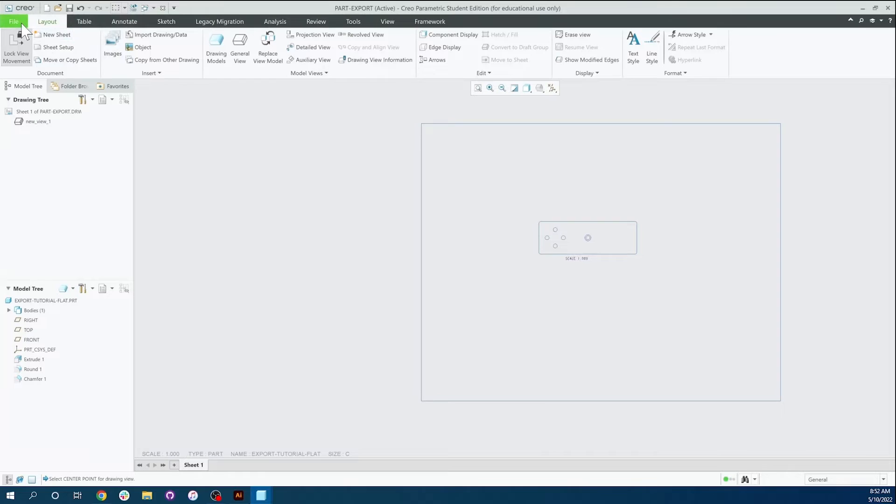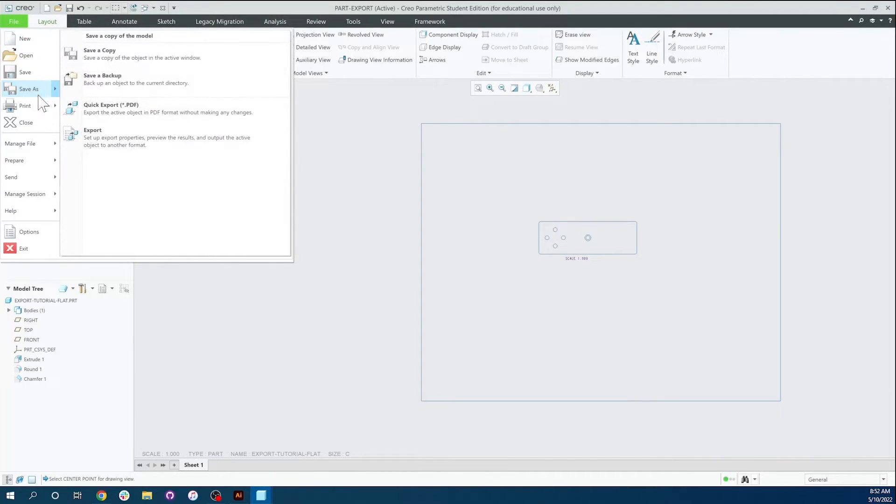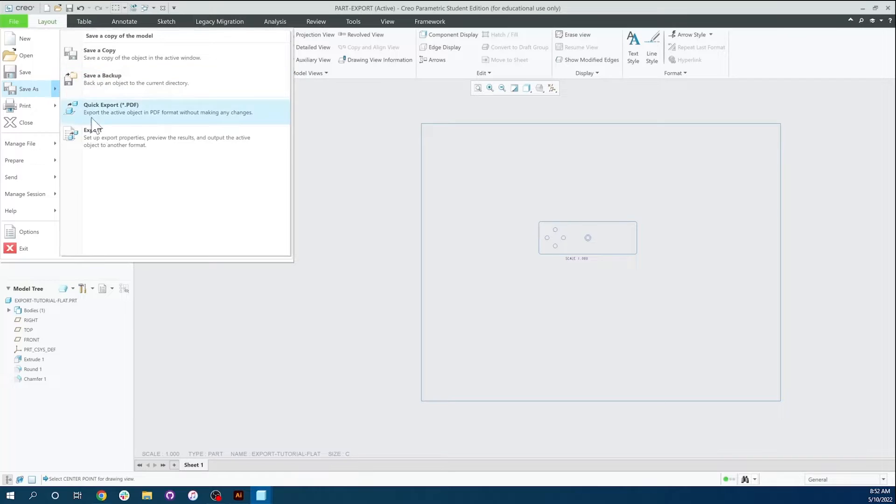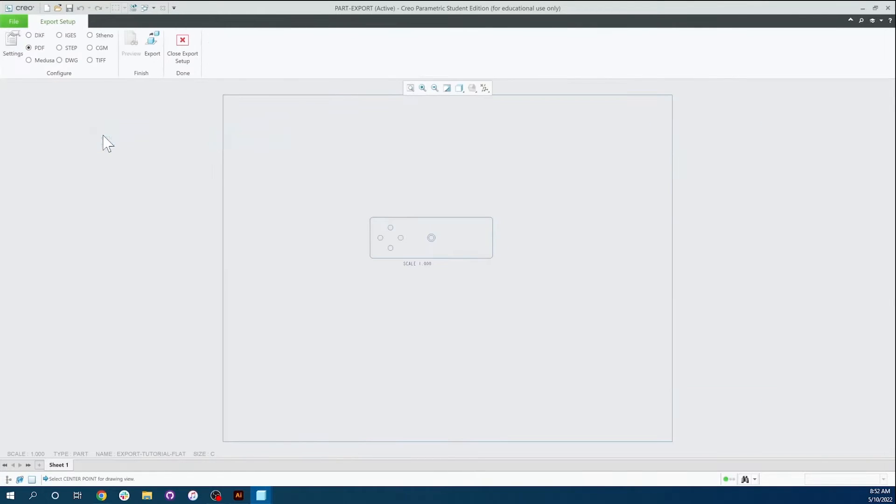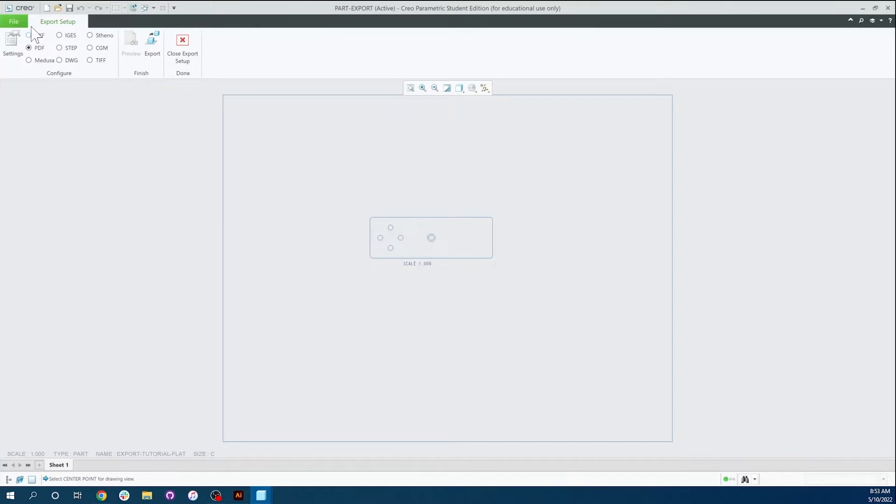So from there, we're going to click File, hover over Save As and go to Export. In Export, you're going to be presented in the top left with a bunch of options as far as how you can export it. For Inkscape, you're going to want to use a DXF. For Illustrator, which is what we're going to be using here, you're going to want to use a PDF.